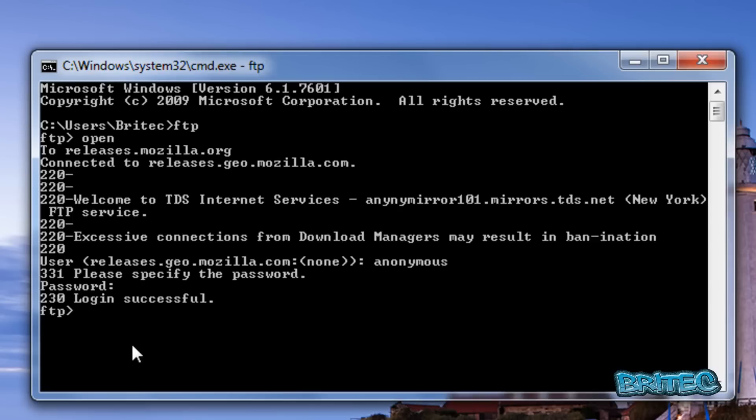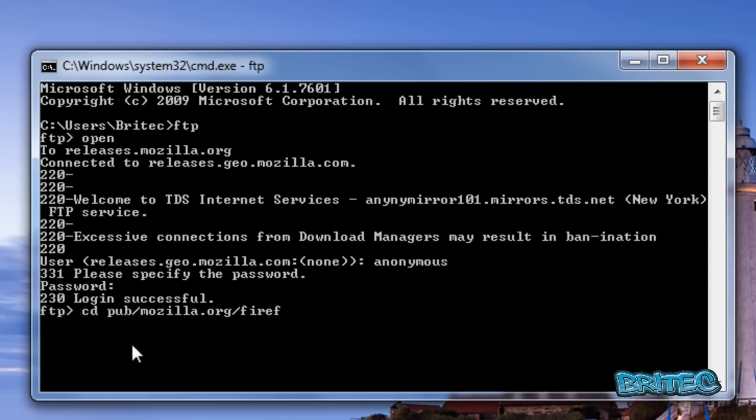Now we'll navigate to the download location. Type cd pub/mozilla.org/firefox/releases/latest to change directory.